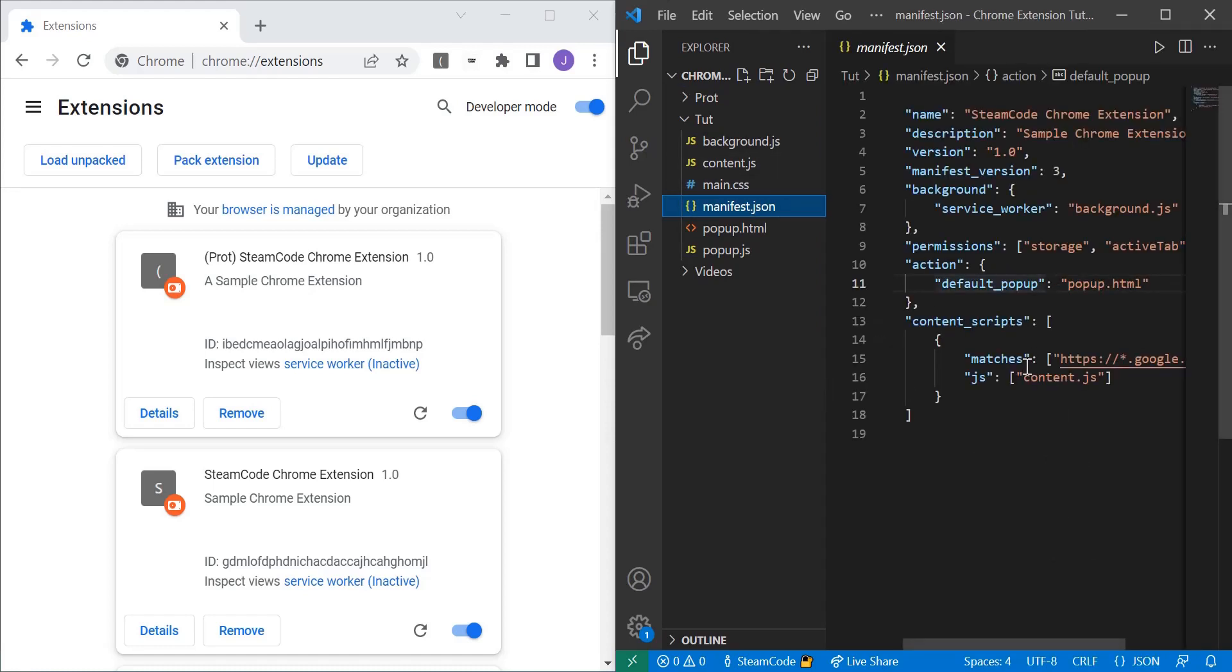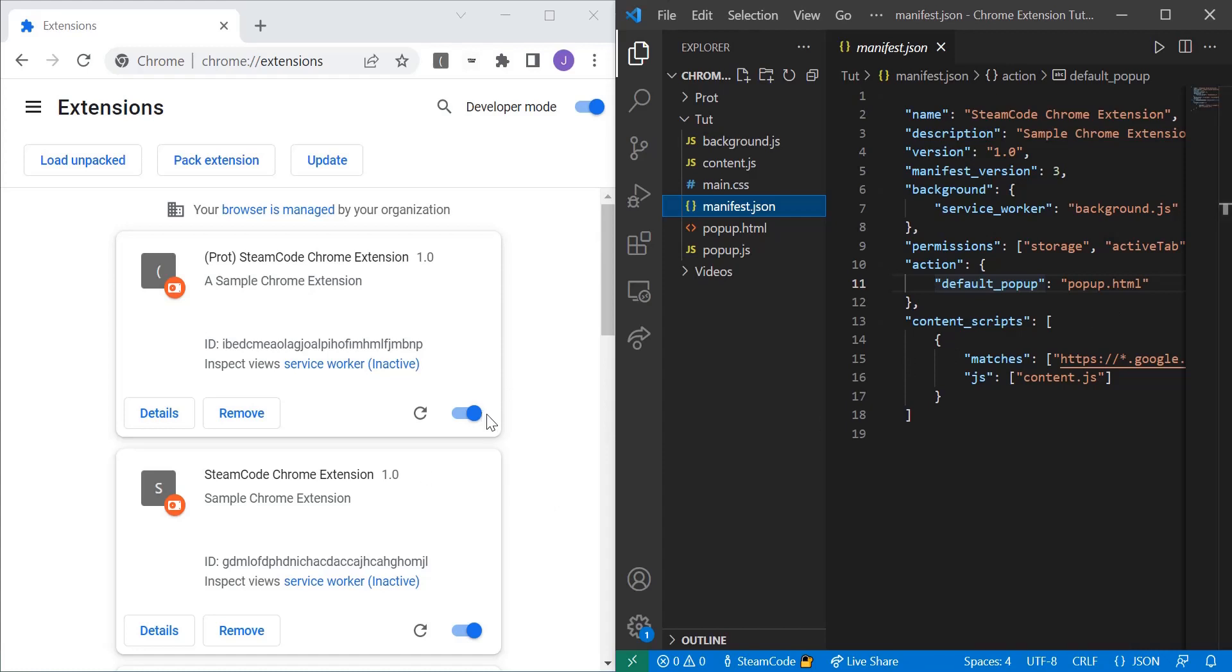So content scripts are scripts that are allowed to actively affect the JavaScript of the page you're talking about. Remember how when we had our background scripts, they could not interact with the actual JavaScript of this page? Well, content scripts are allowed to do that.